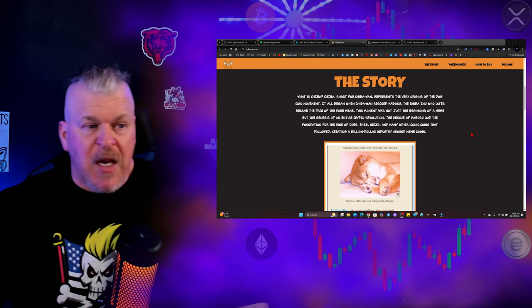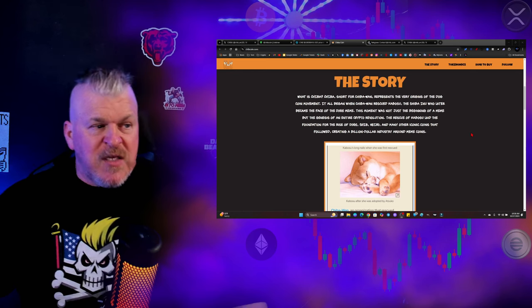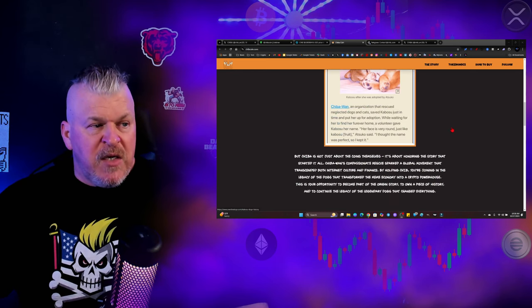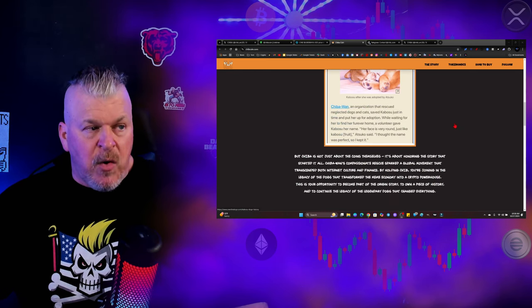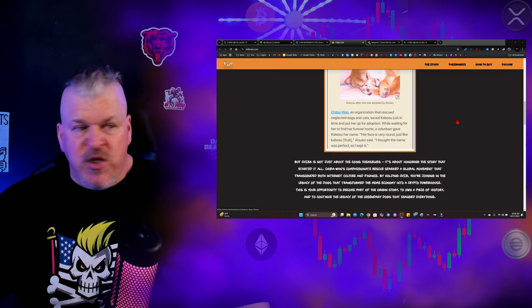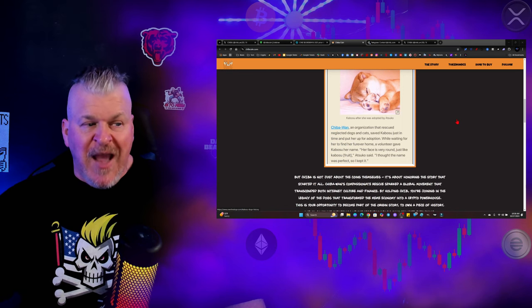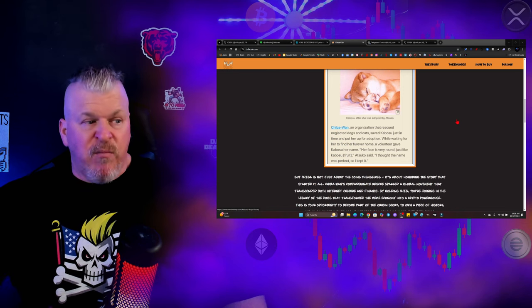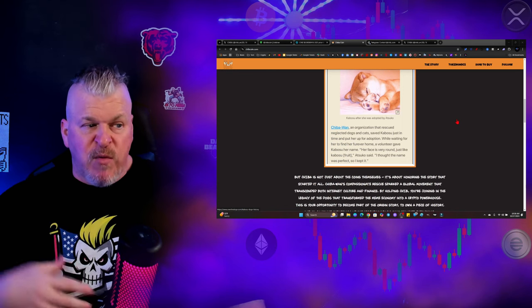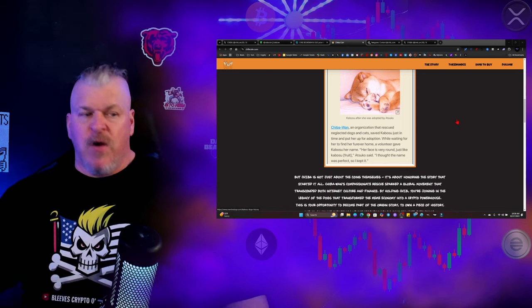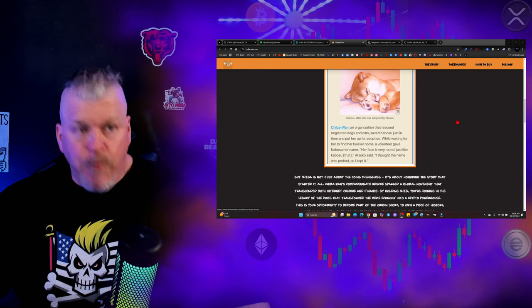The rescue of Kabosu laid the foundation for the rise of Doge, Shib, Nero, and many other iconic coins that followed, creating a billion-dollar industry around meme coins. Chiba One is an organization that rescued neglected dogs and cats. They saved Kabosu just in time to put her up for adoption. This is a very big thing.